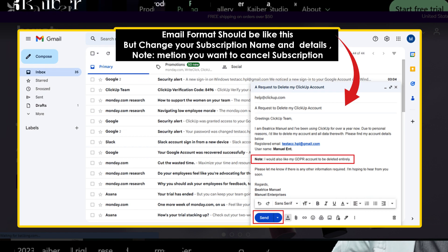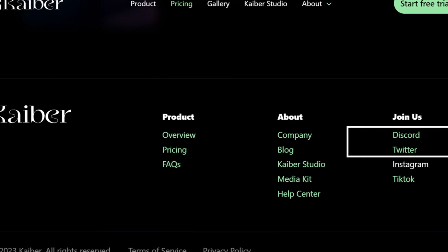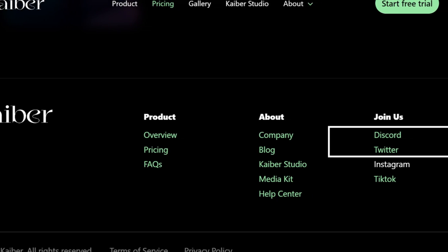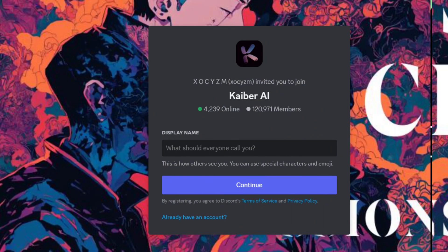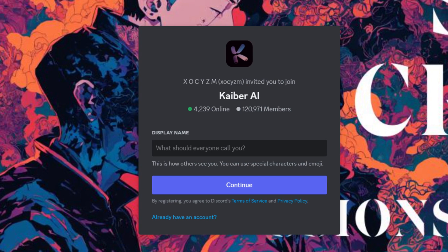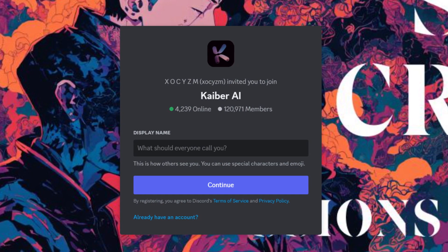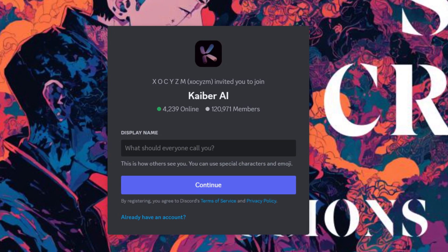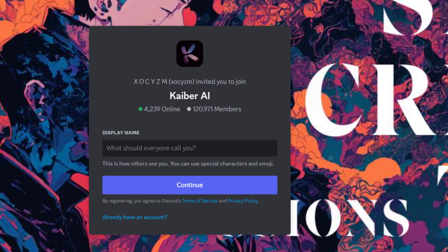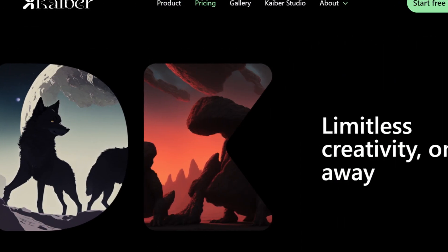Method 3: How to cancel Caber subscription via Discord? You can also connect with the Caber team on Discord. Send a simple message to them on Discord about cancelling the Caber subscription. They are pretty active on the Discord community and will surely give you a reply soon. By using this method, you can easily cancel your Caber AI subscription.